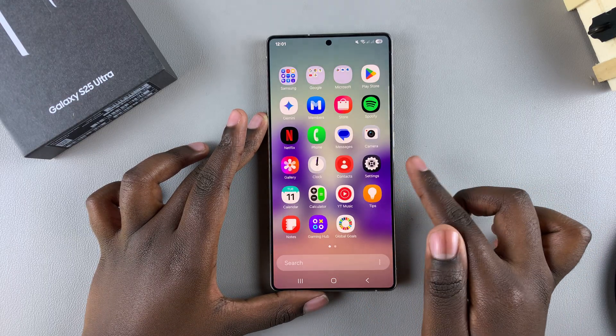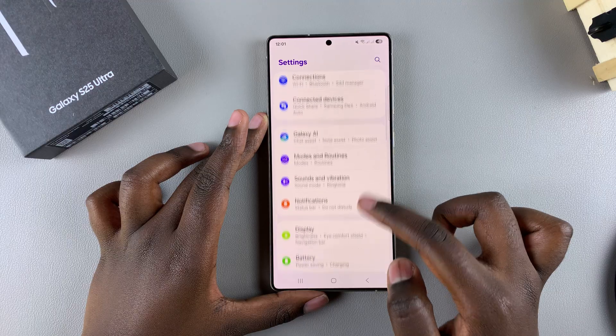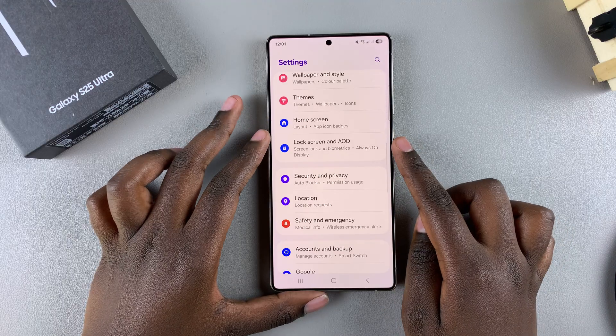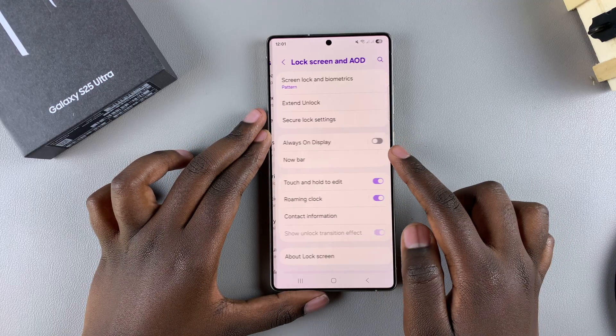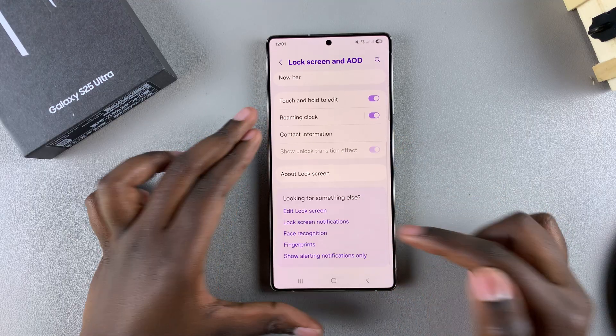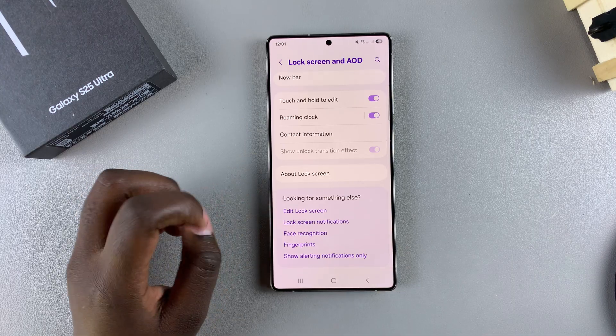One way is by opening the Settings app, scrolling and selecting Lock Screen and AOD. From there, look for the option Edit Lock Screen and tap on it.